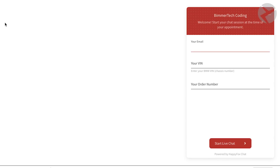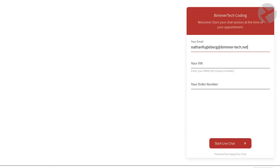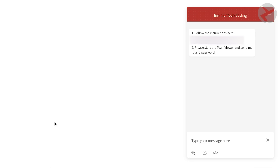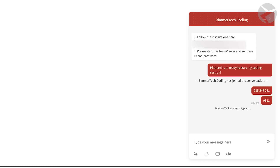When you're ready to start your coding session at the scheduled time, use the link provided in the confirmation email to start a chat with your Beamer Tech technician. You're going to want to enter your email address, your BMW VIN, and your order number in the chat widget in the lower right corner of the page. You do have to contact the technician first and send them the ID code from your TeamViewer software so they know you're ready to begin.